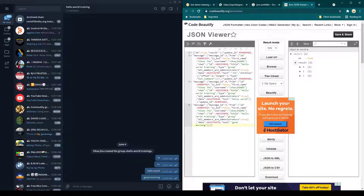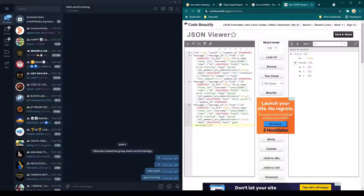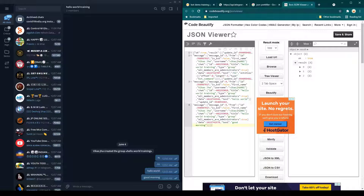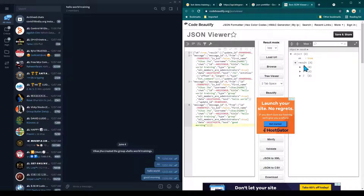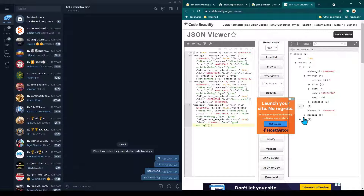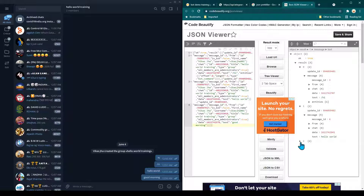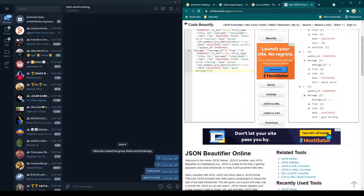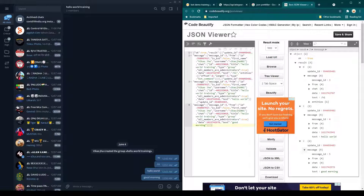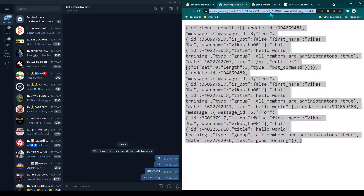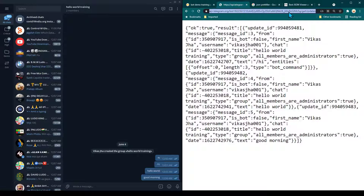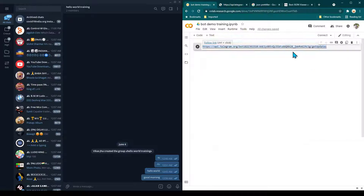The very first message sent was somehow missed, which can happen when you create a new account, add a user to a group, and send a message immediately. But from now onward no messages should be missed. Expanding result zero shows the text '/hi'; result one shows 'hello world'; result two shows 'good morning'. So all the messages we are sending can be seen using this API.